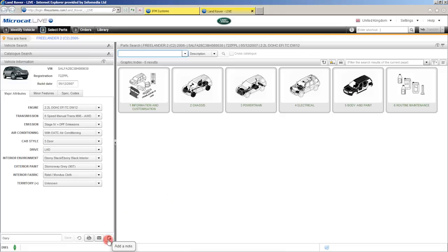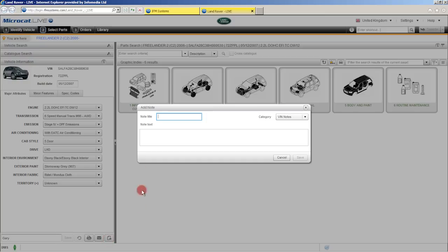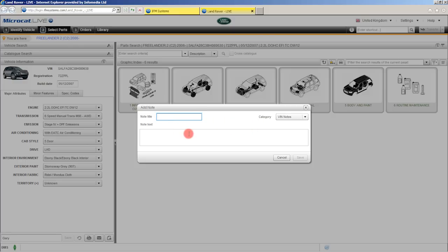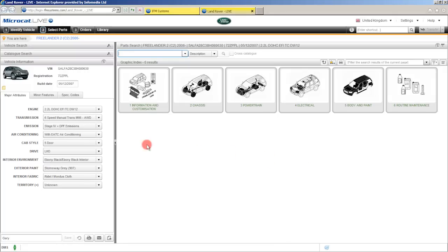The next button we have here is our notes button. By clicking on this the note window will appear and we can add a note to the VIN number, or by clicking this drop down here we can also set a catalogue note. So let's do a VIN note — firstly select VIN note and then type in a title. In this case we'll say wheels, then type in some text — we'll say this customer has fitted 20 inch rims. Once that's completed click the save button and you'll notice that a note appears underneath the vehicle here. For a quick snapshot of that note just rest your mouse on it, and to see the note in its entirety click once and the note window will appear.